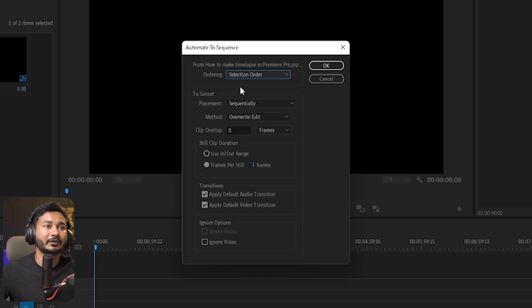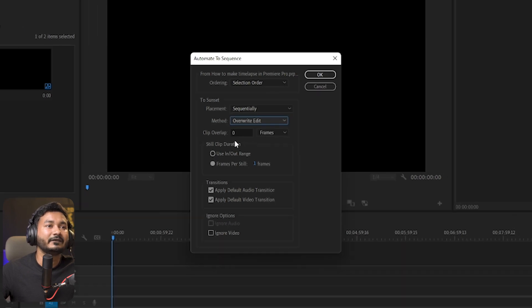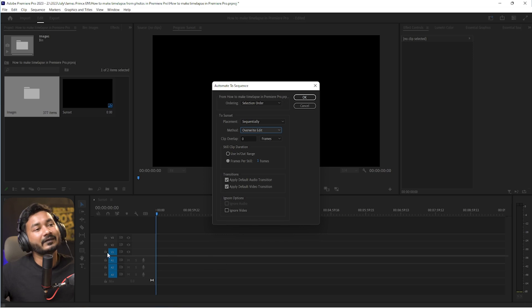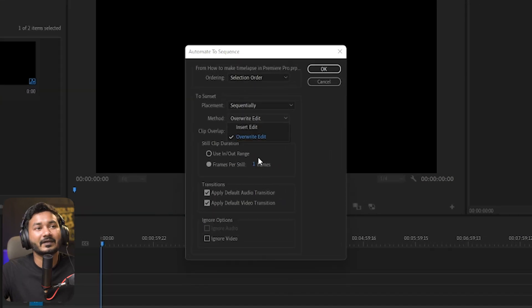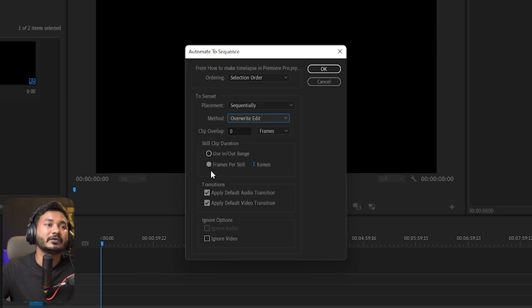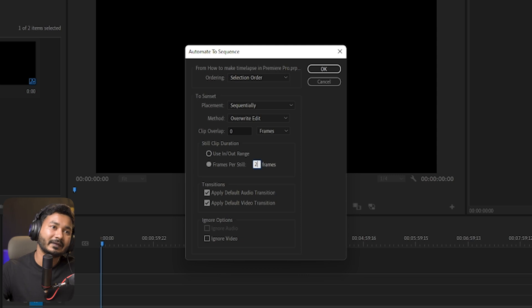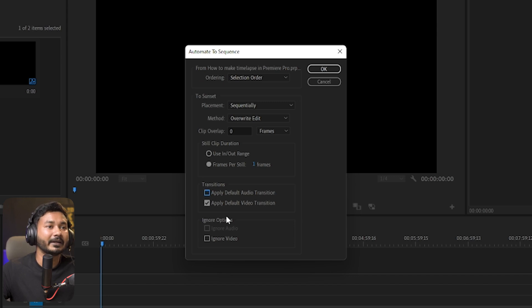Make sure you select the folder, then click Automate to Sequence and choose Selection Order if you want sequential placement. For Placement, select Sequentially. For Method, select Overwrite — this will overwrite footage on the V1 track; Insert would just insert the clip. The most important setting is Still Clip Duration: select Frames Per Still and set it to 1 frame, so each image occupies exactly one frame. You can also apply a transition if you like — I won't apply one.